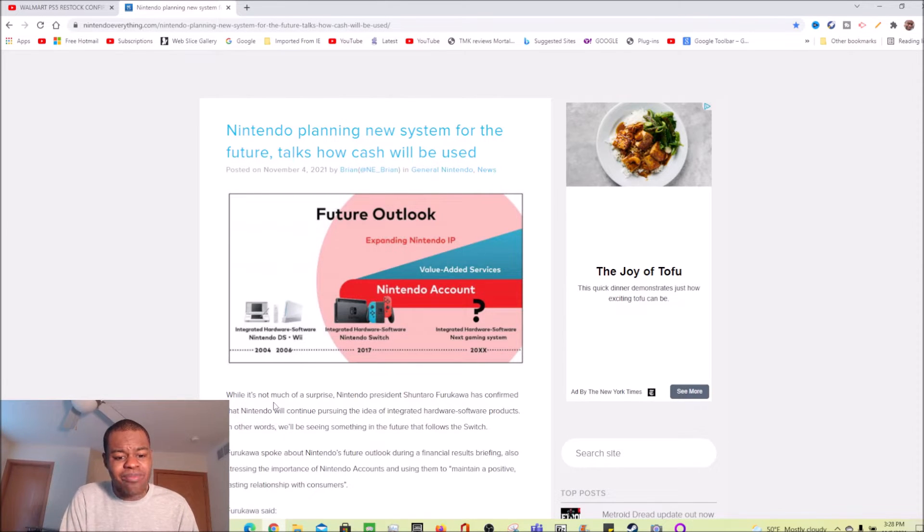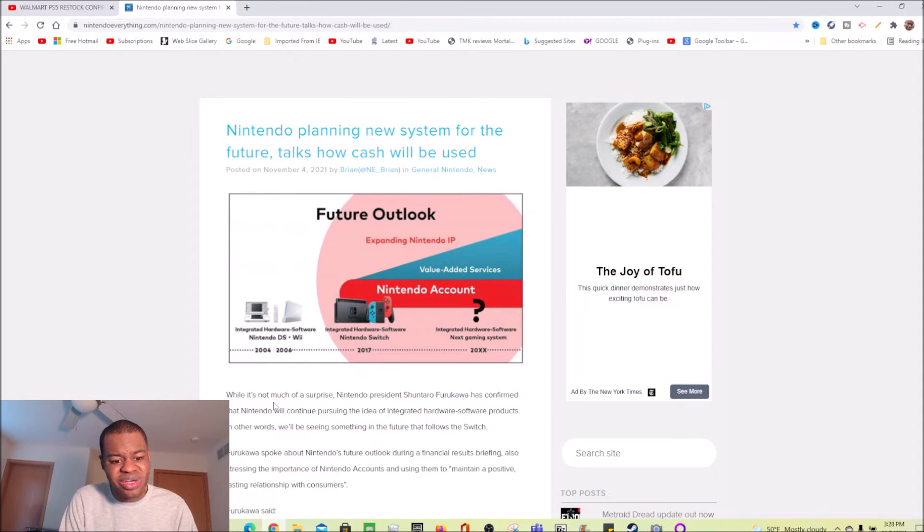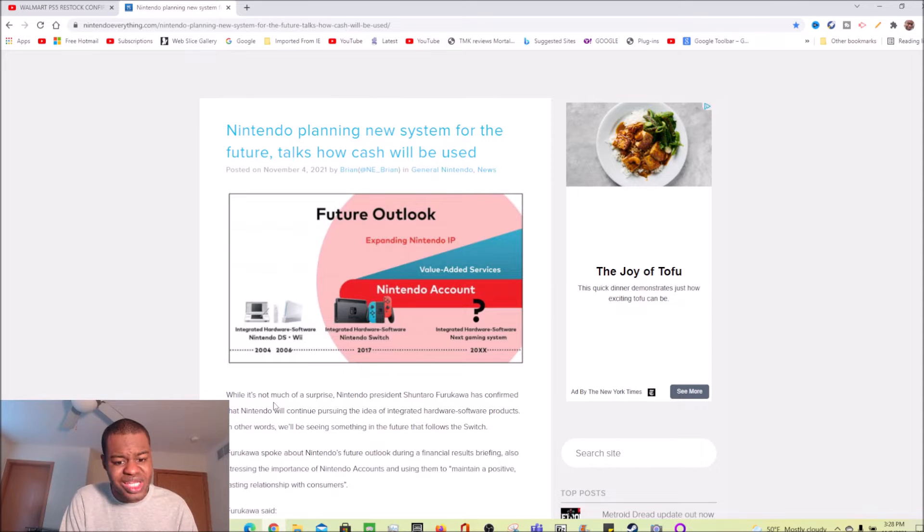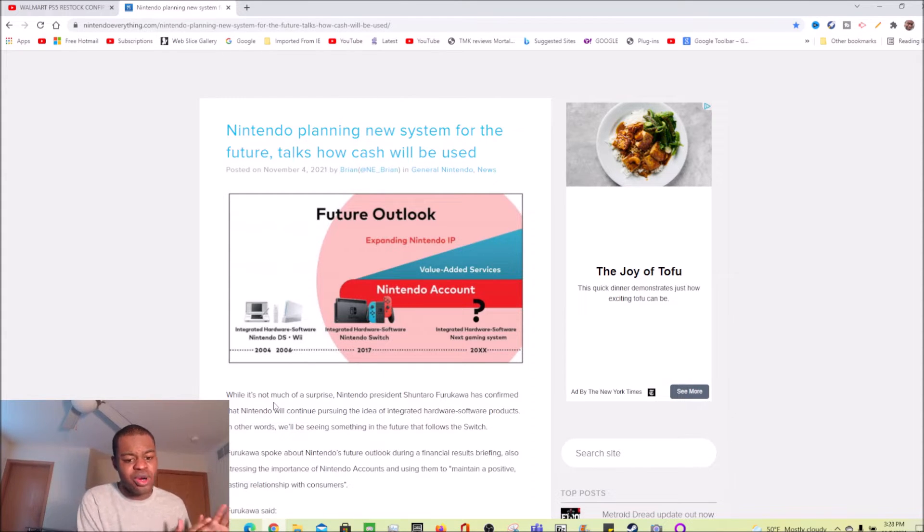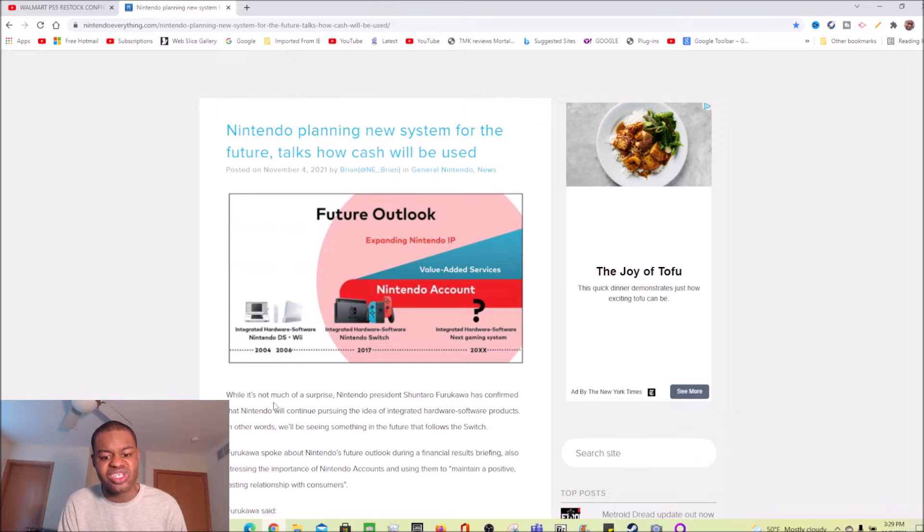While it's not much of a surprise, Nintendo president Furukawa has confirmed that Nintendo will continue pursuing the idea of integrated hardware software products. In other words, we'll be seeing something in the future that follows the Switch.